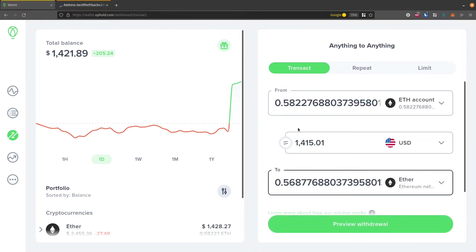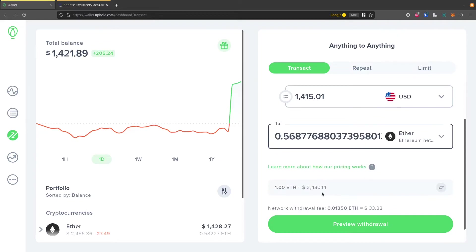When I select that, notice it's not the exact same amount because it takes out a fee. So this is .58 versus .56. There's a $33 network fee. I think Uphold takes some of that as well, but also this pays the Ethereum network to actually do this transaction.